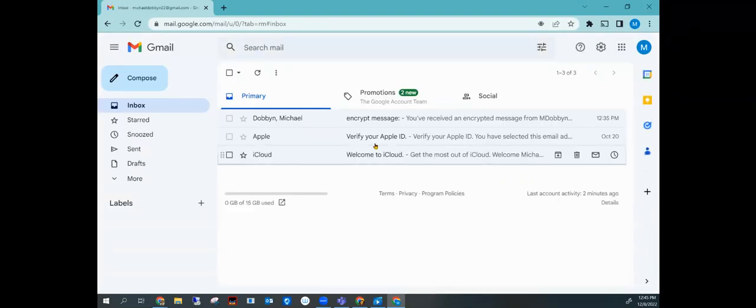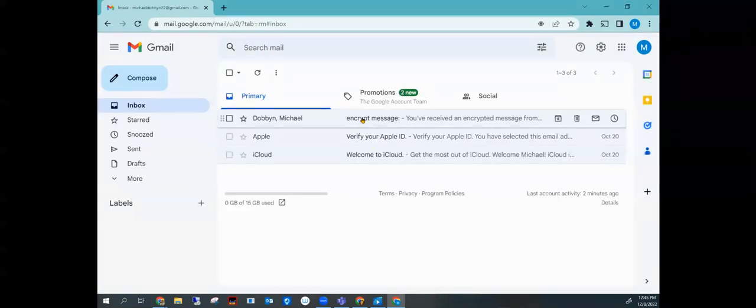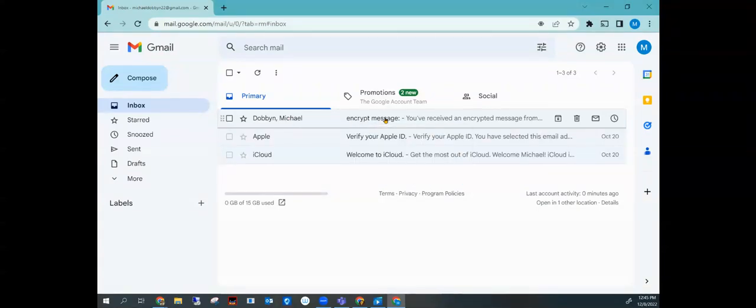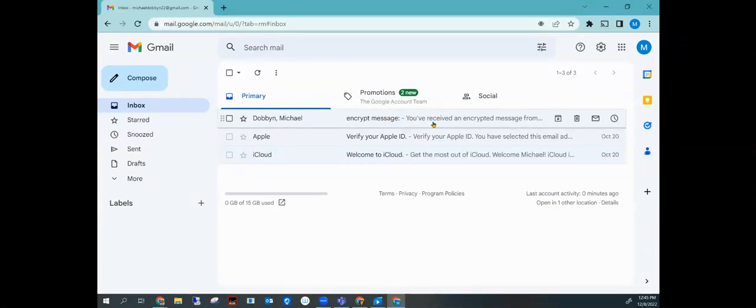And you'll see here that I received an encrypted message. Now it's sent from myself, but don't be confused by that. It will have your teacher's name there who it was sent from and it'll say encrypt message. You've received an encrypted message.